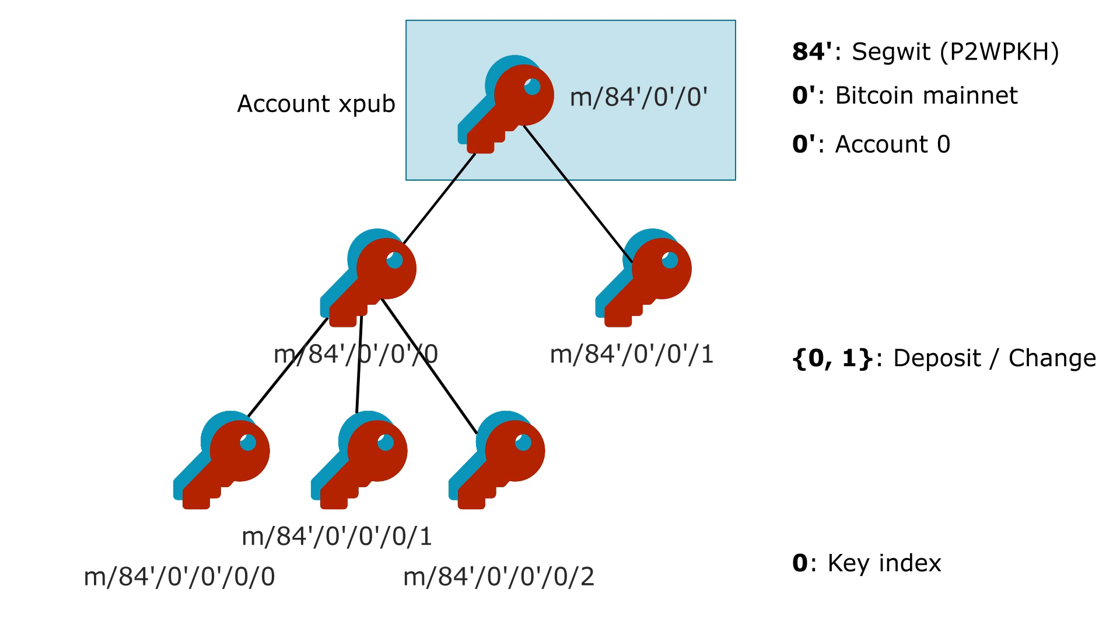The key index is the index that Bitcoin applications will increment every time it needs a new fresh address. It means the Bitcoin applications will only monitor those two lines of pub keys. So the deposit line and the change line.